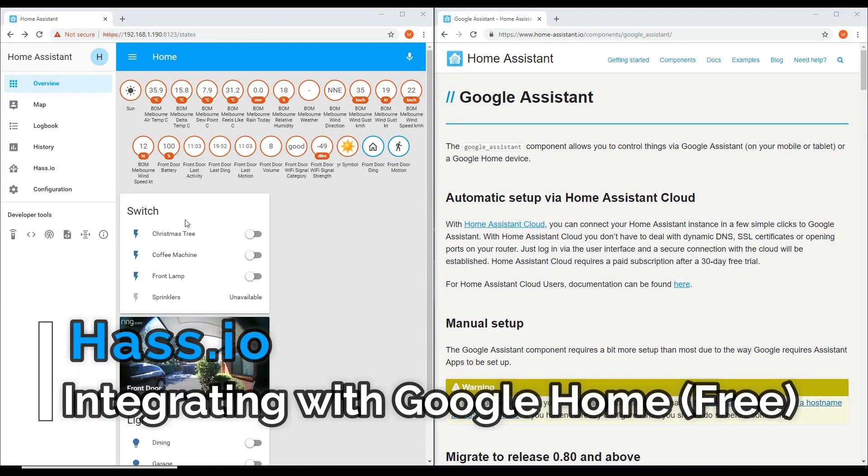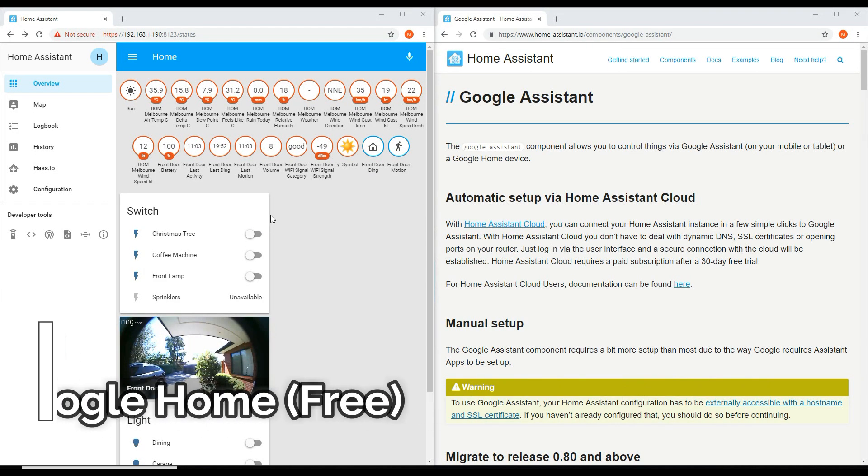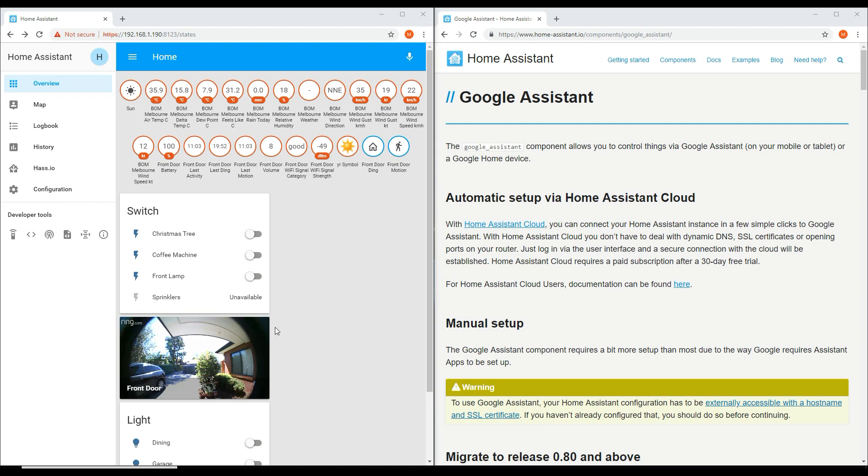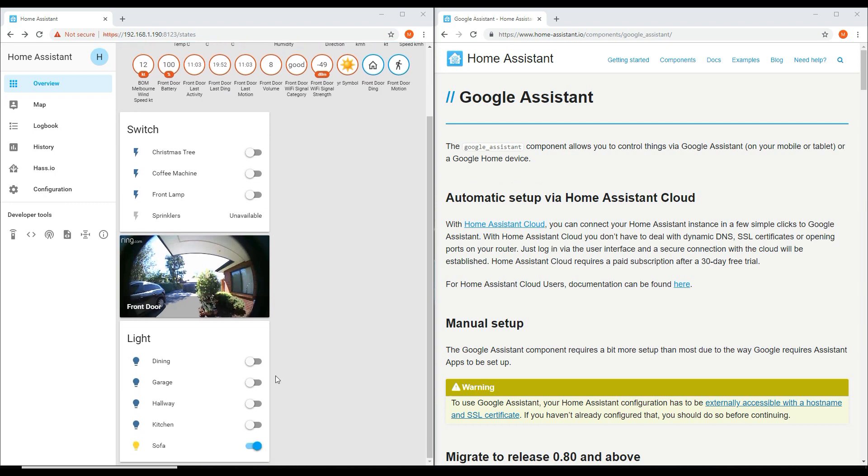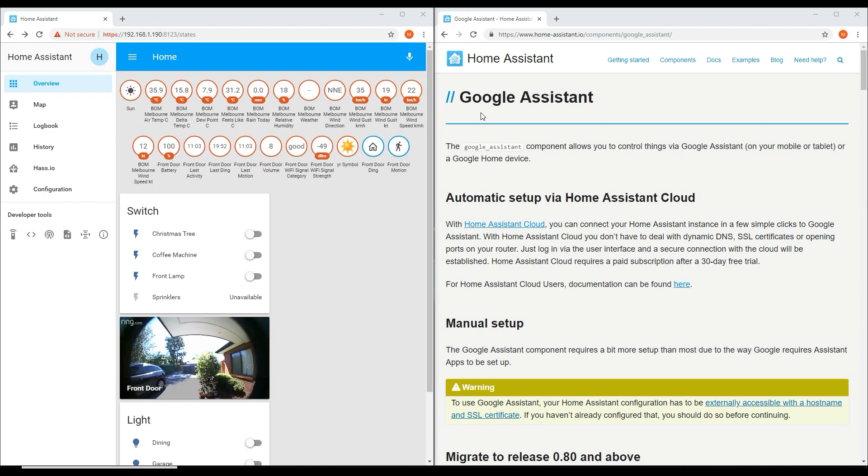Home Assistant is able to integrate with your smart speakers through two methods. The first is a paid option called Home Assistant Cloud. While this option is easy to set up, you'll have to continue to pay a monthly fee to use this service.